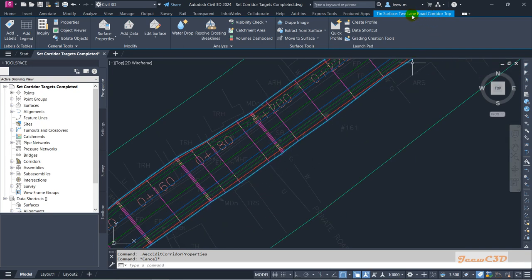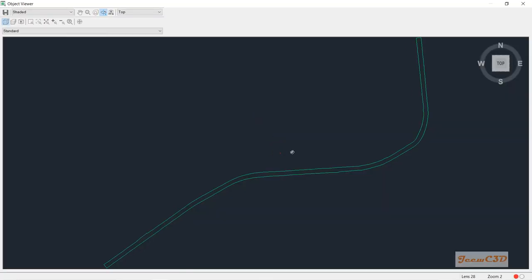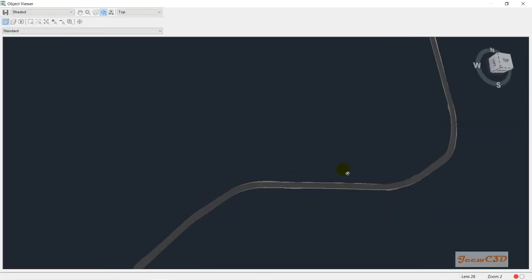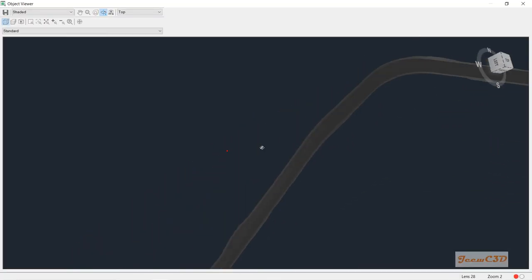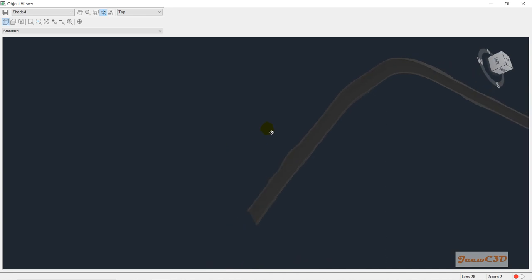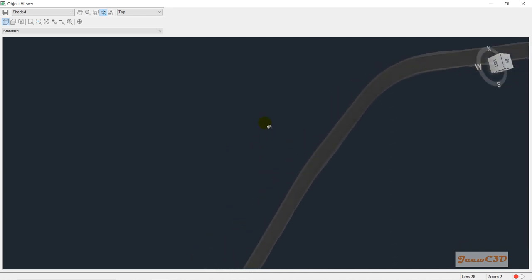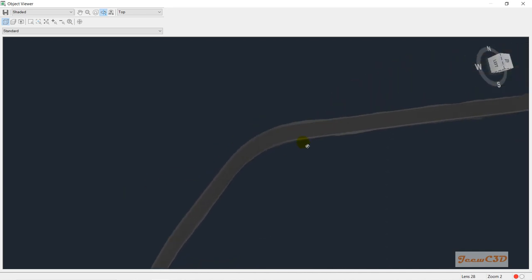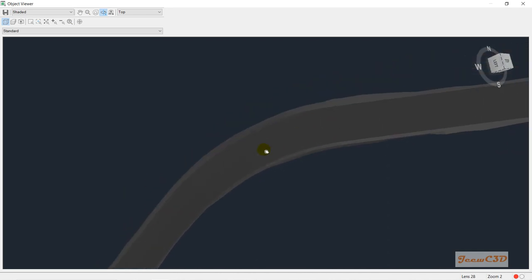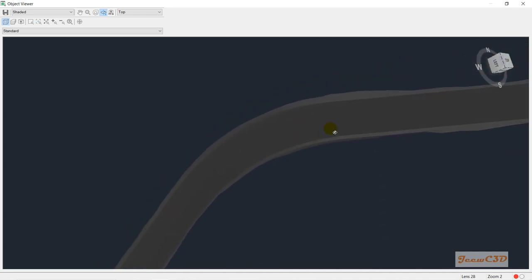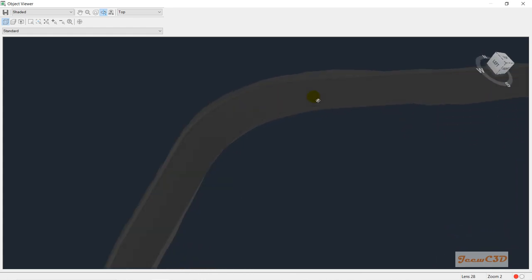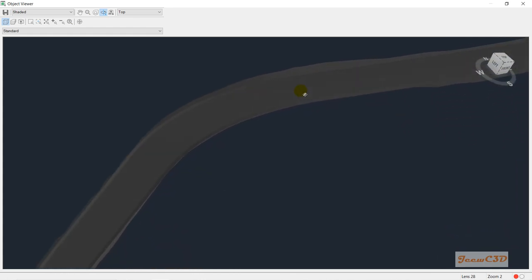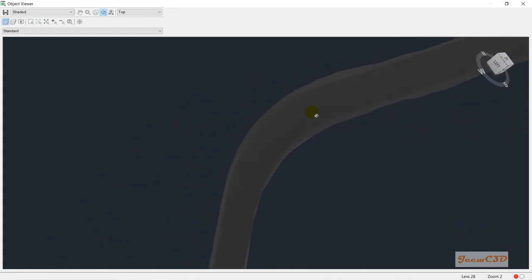I have selected that corridor top. If you go to object viewer from here, you will see how your road looks like. So this is similar to the road we are creating. This is the road we are creating, this is the top part of your corridor.